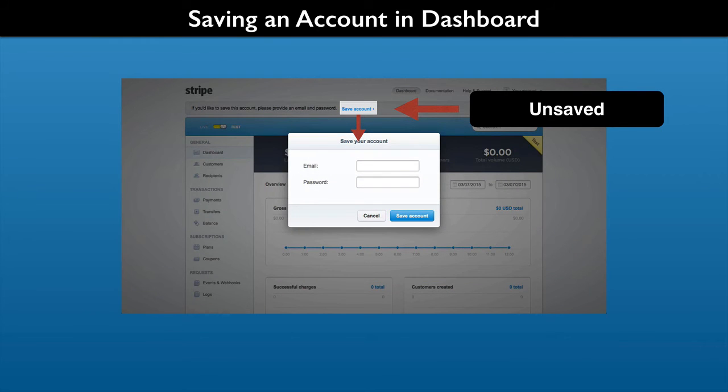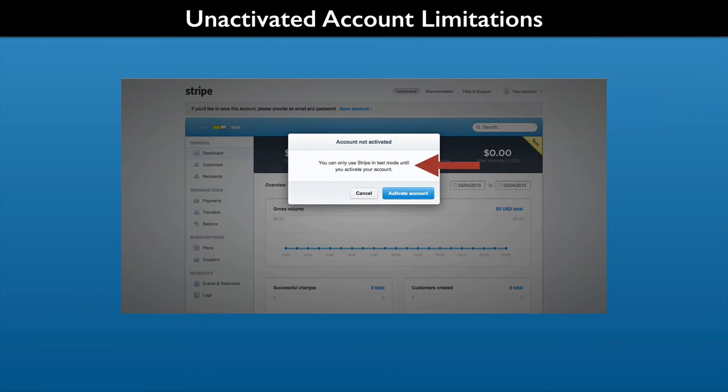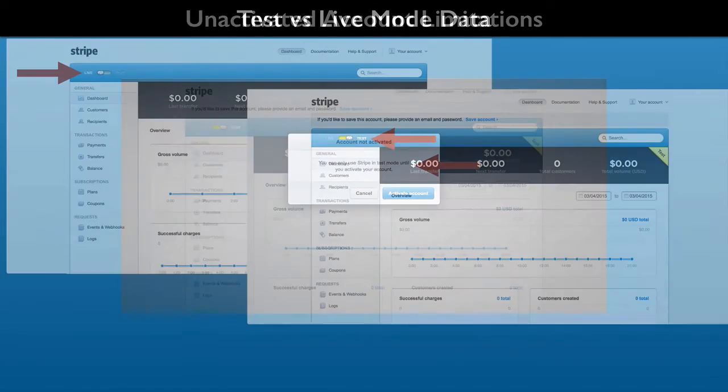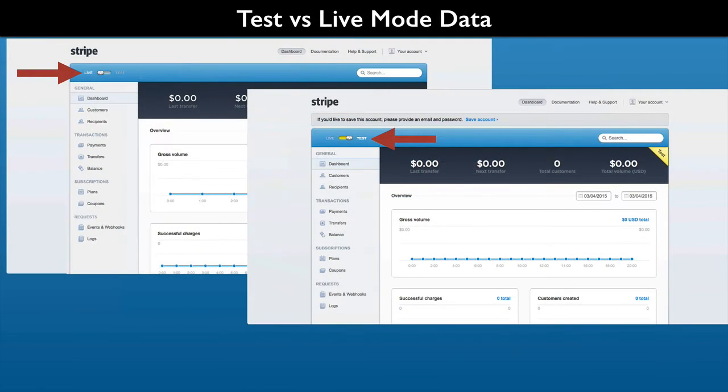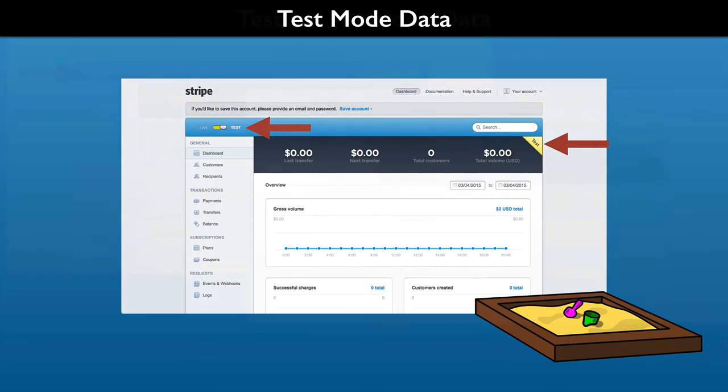An unactivated account will warn you about live features that you cannot use. Both live mode and test mode look and work alike, but they have separate data. In the test mode view, you are seeing sandbox data and transactions.